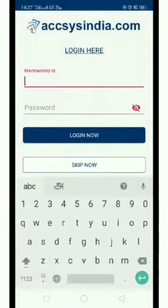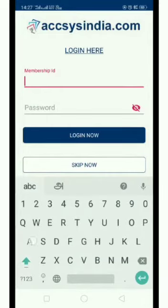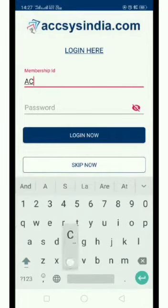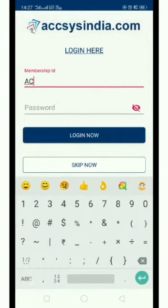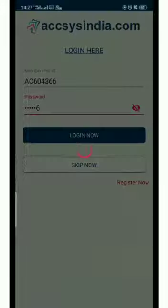We are going to order a 4600 rupee package. We are going to need the membership ID. Passport. Log in.